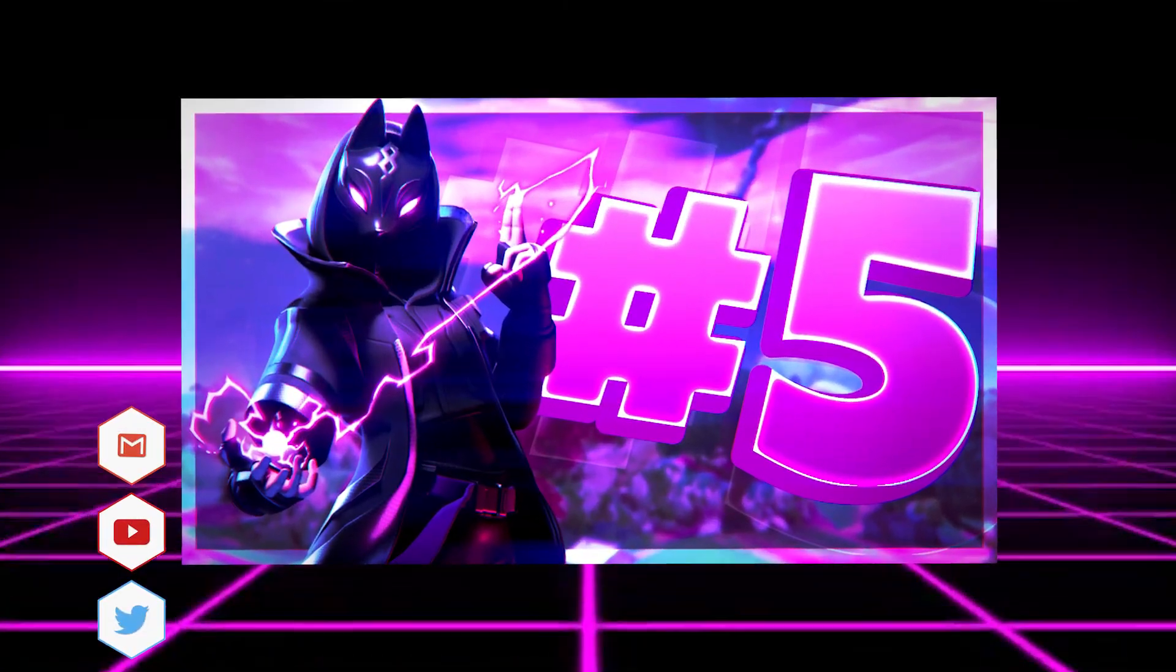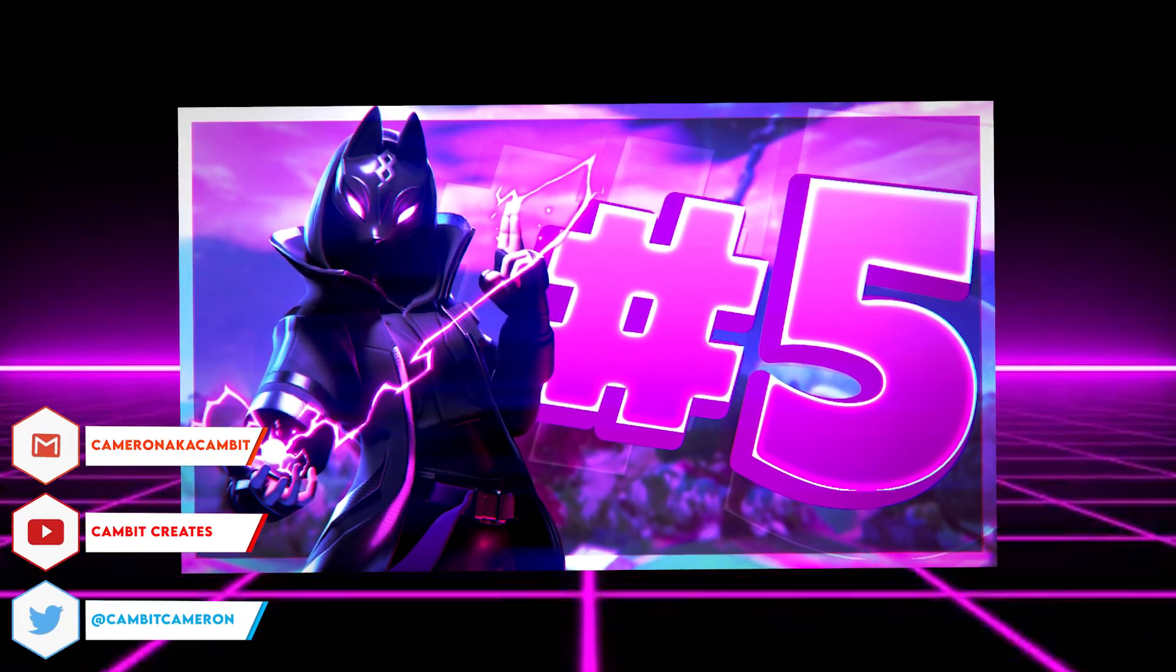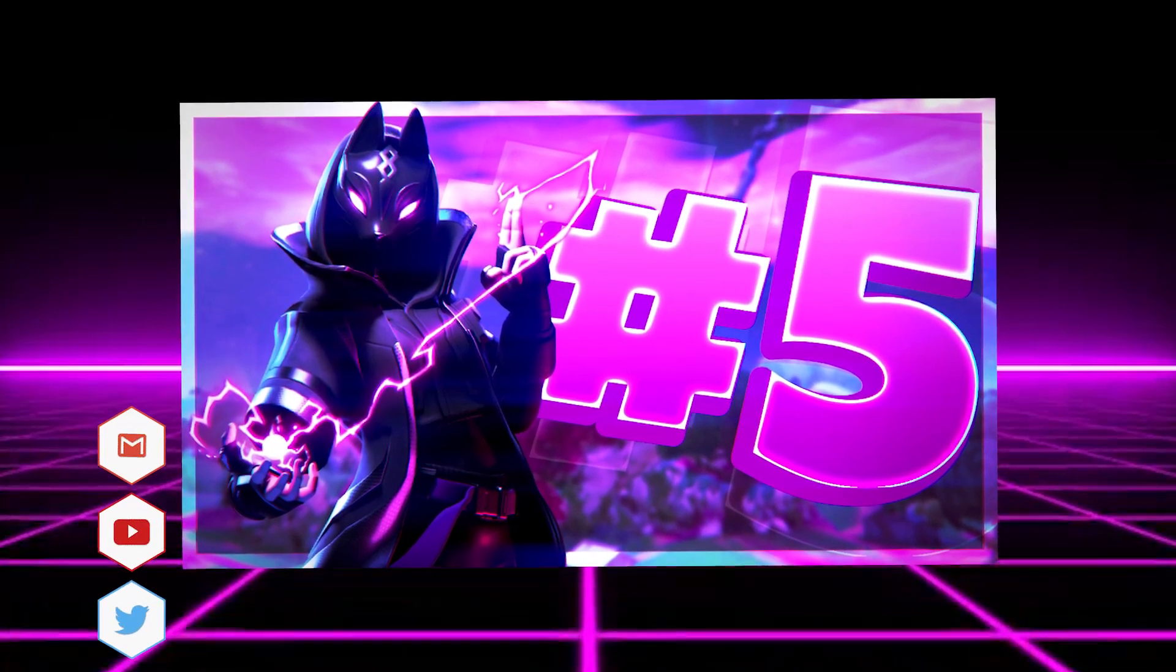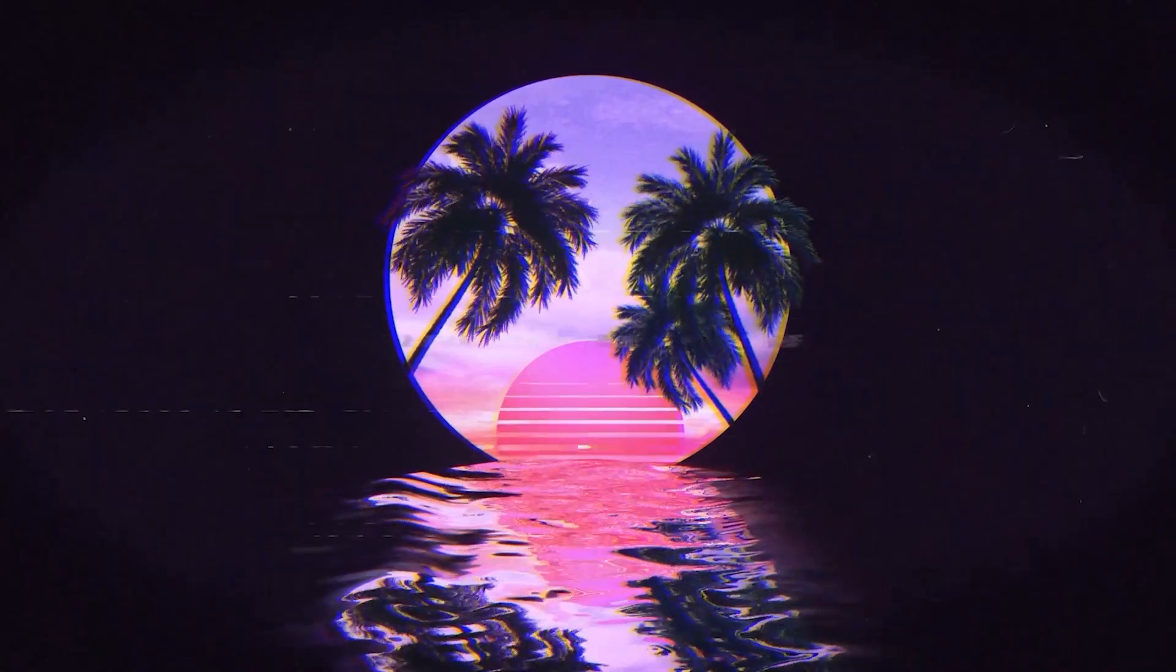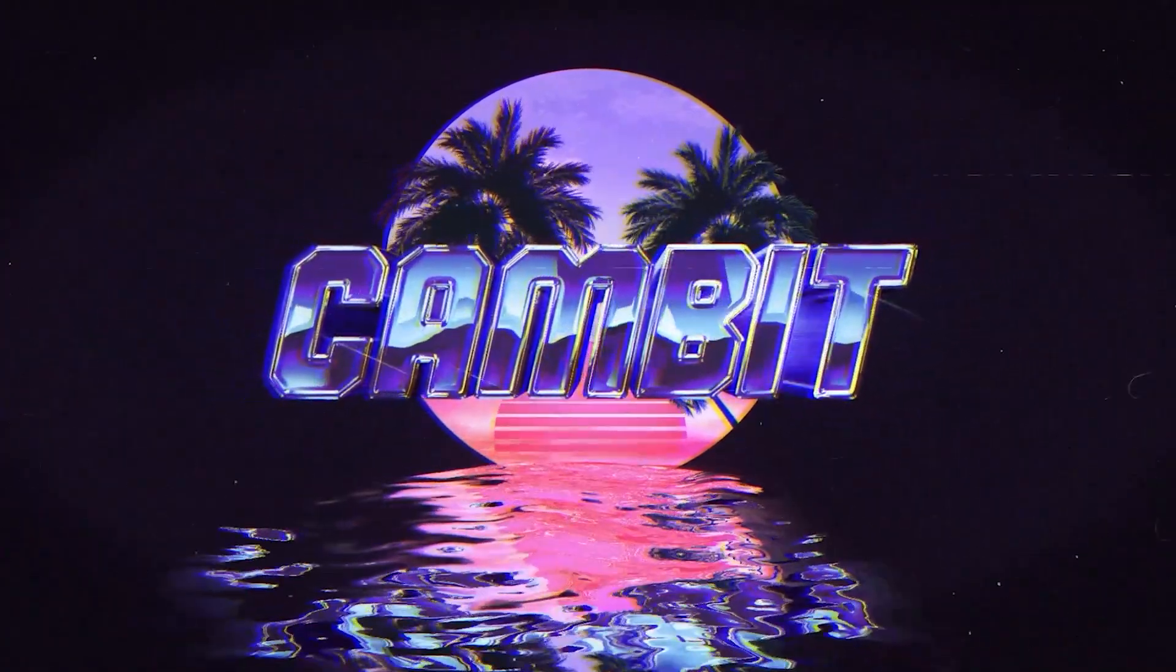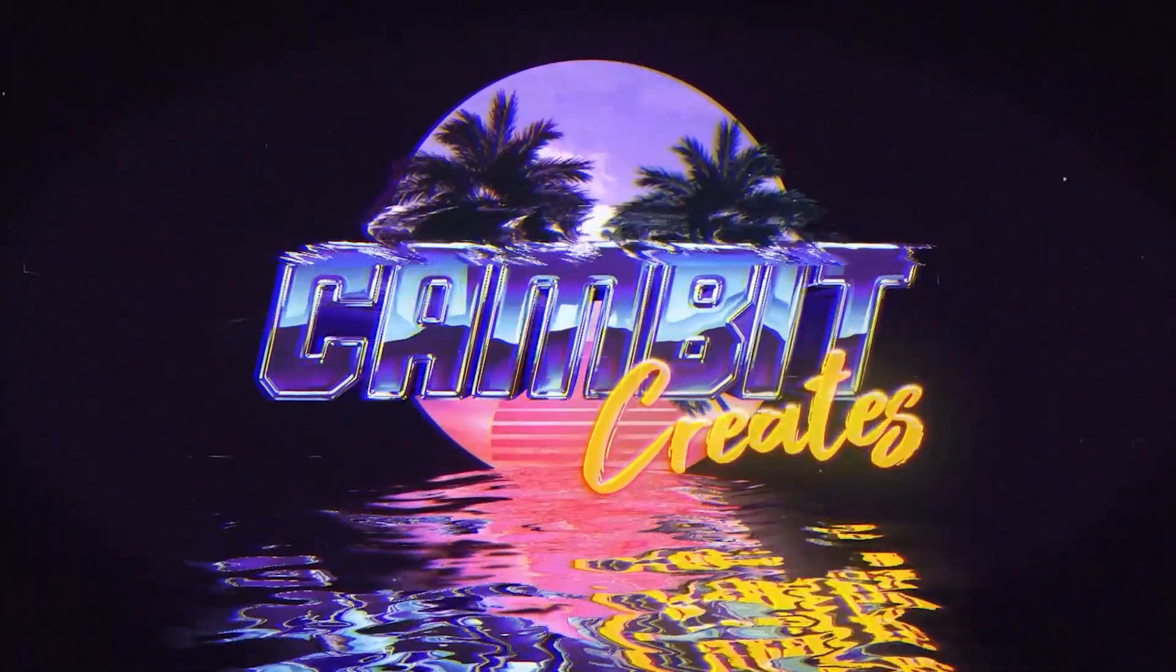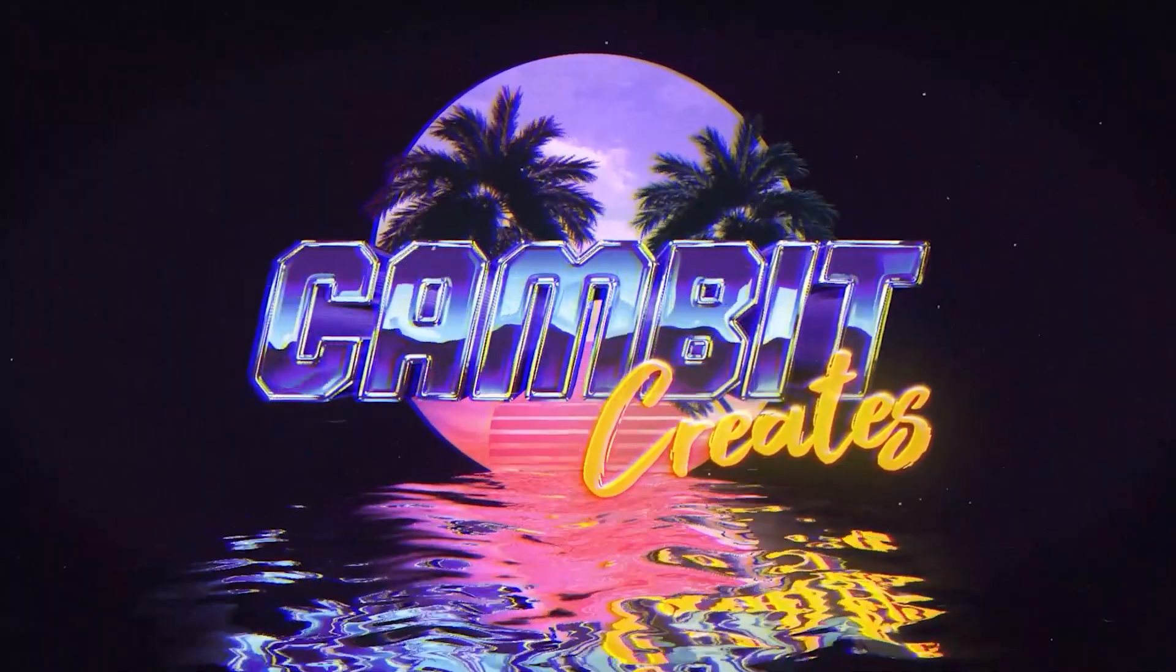Yo, what is going on guys, welcome back to another Photopea tutorial. I'm going to show you how you can make a Fortnite highlights thumbnail really easily for free using Photopea. So without further ado, let's get started.